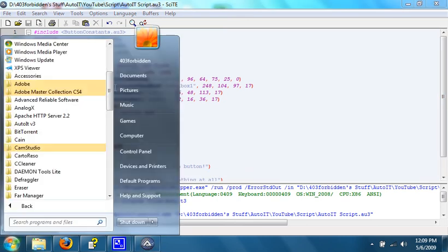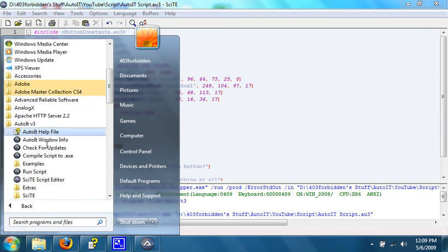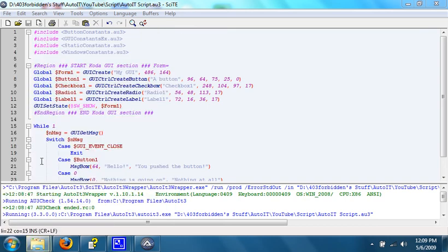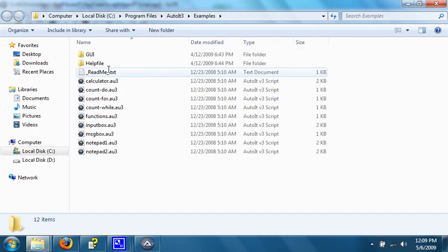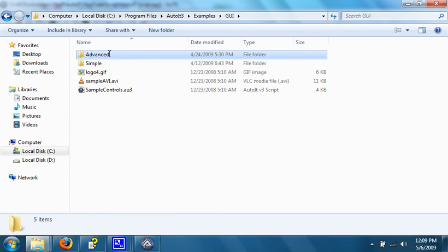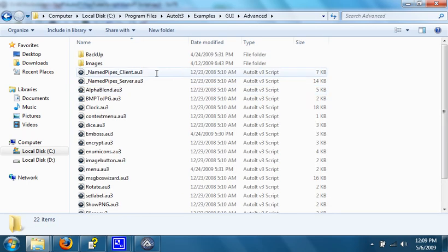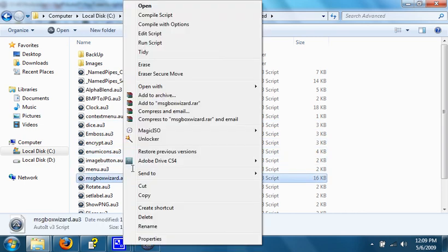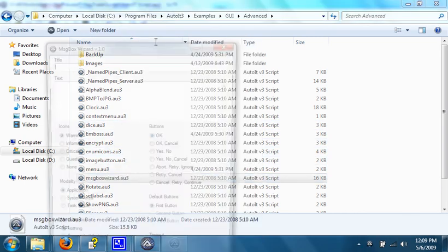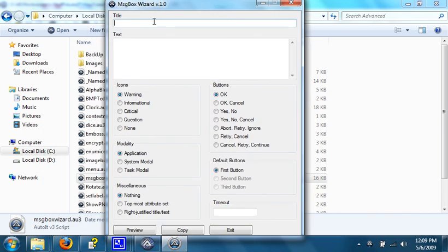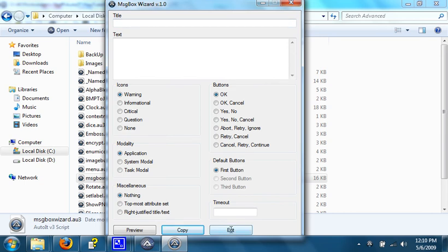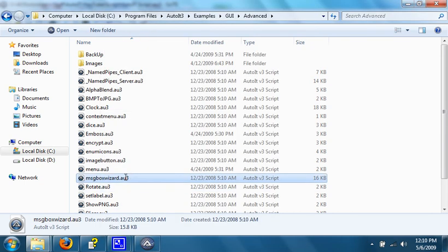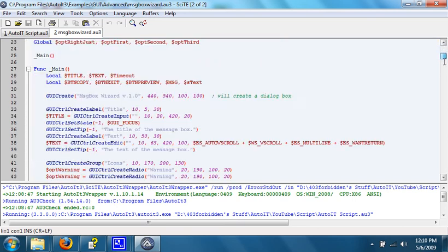You can do many types of incredibly advanced GUIs. I'll give you an example that comes with AutoIT, just to daunt you. There are quite a few in here. Let's do something like this. Message box wizard. It's something that allows you to put in a title, text, certain icons, buttons, default buttons, and stuff like that. And then hit copy to copy the code that you can enter into your script to allow it to work. It doesn't seem that advanced, but if you open up the script to look at the actual code, there's quite a bit in here.